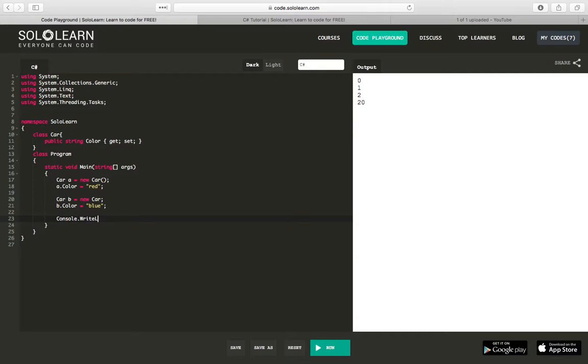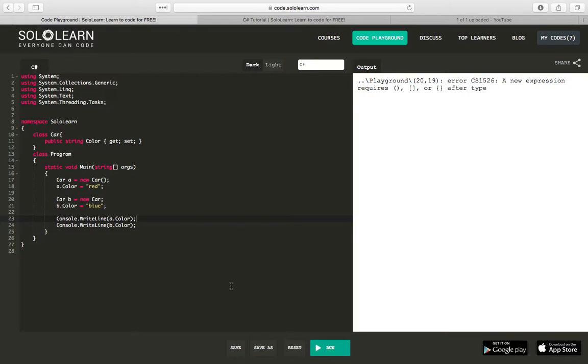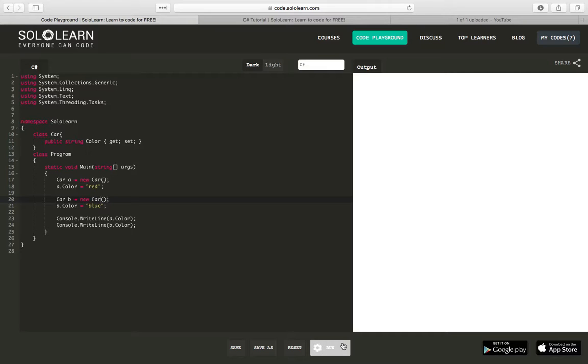Right line A dot Color, console dot right line B dot Color. And if we run this, we should see that you have created two instances of cars. You have an A object and a B object of type car, and we display their colors.